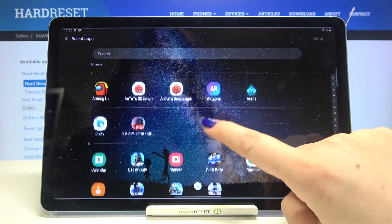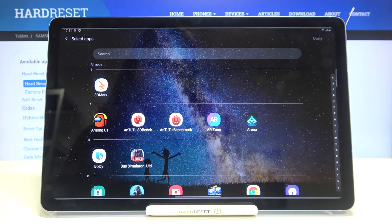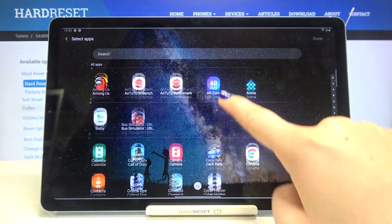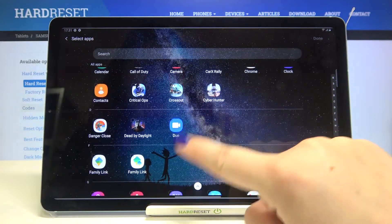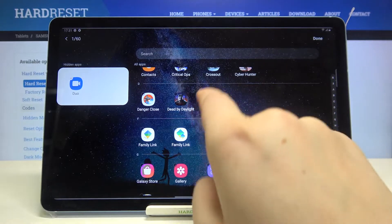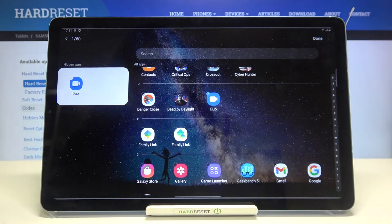Here you can decide which one of them you'd like to hide and all you have to do is simply find them and tap on them. So let me pick Duo and as you can see it is immediately marked.